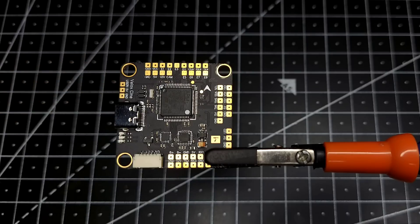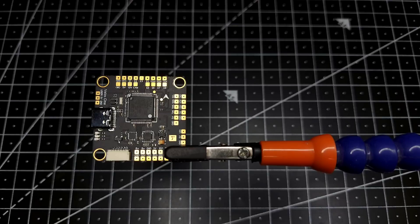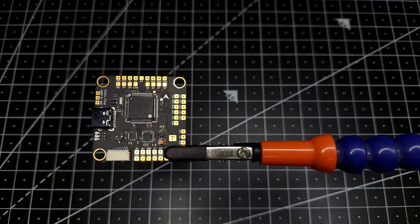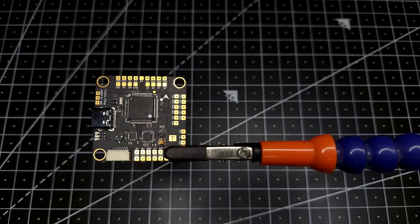Now this flight controller is having ICM 42688P, which means that you can run this at a very high refresh rate, that is 8 kilohertz. And since this is an F7 flight controller, you won't face any kind of issues. So if you are someone who needs a normal flight controller or someone who wants to build a cine lifter kind of thing, then this is the flight controller to go for.